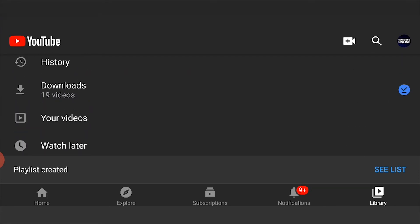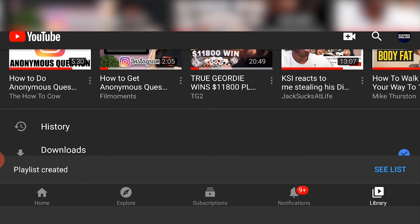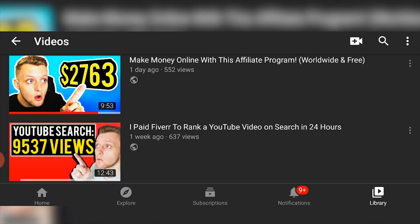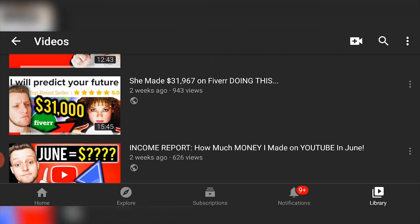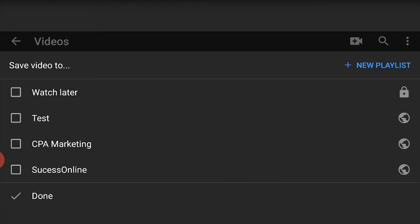Now to add videos to the playlist, all you need to do is go to your videos — stay on the Library tab and go to your videos. To add a video, go to the video you want to add, click on the three dots in the right hand corner, then click Save to Playlist, and then you can choose the playlist that you've just created.